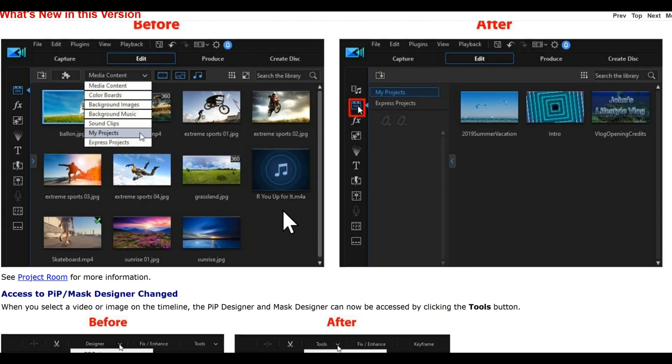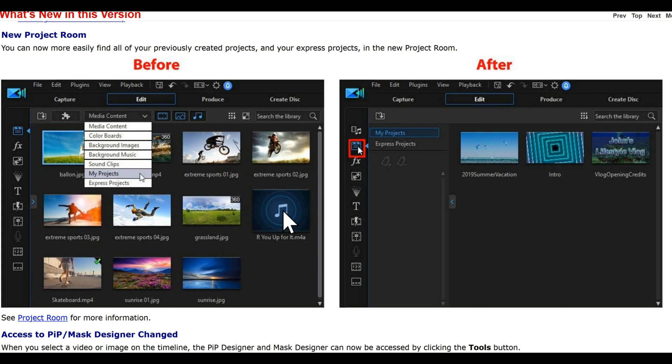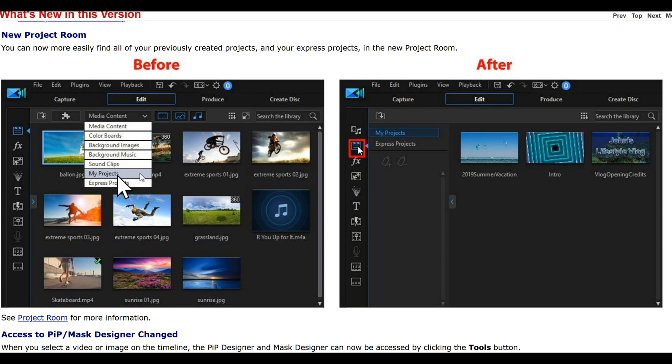You can easily find your previously created projects. In the old version you used to go to My Projects. Now you actually click on a disk and My Projects will appear.